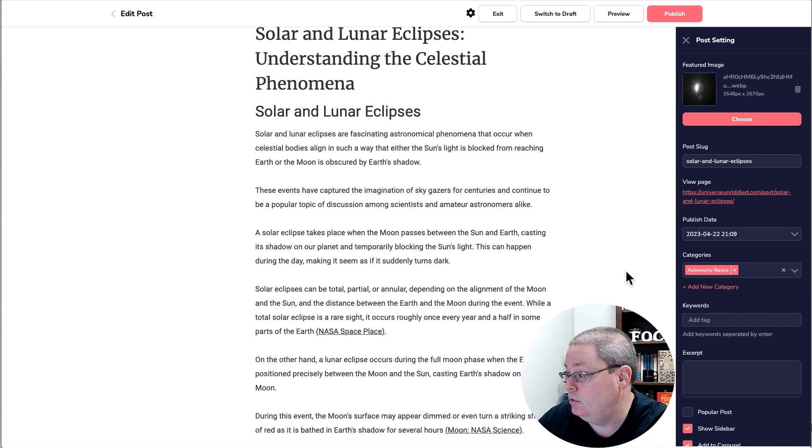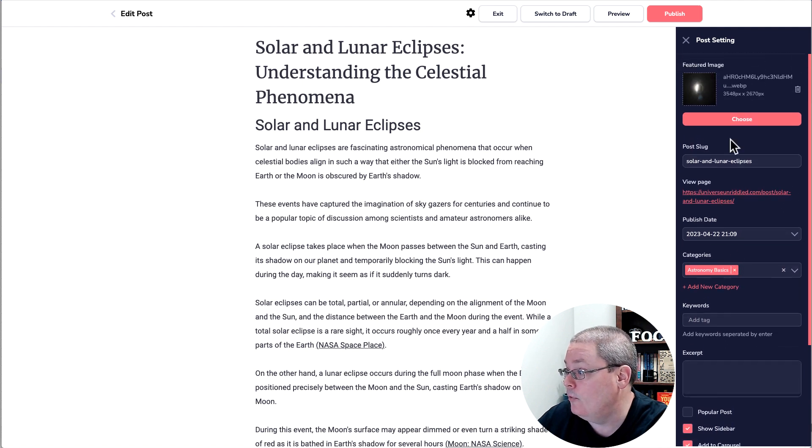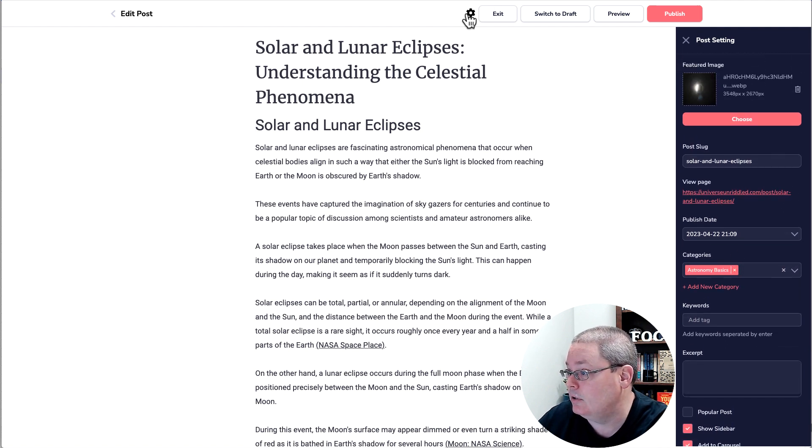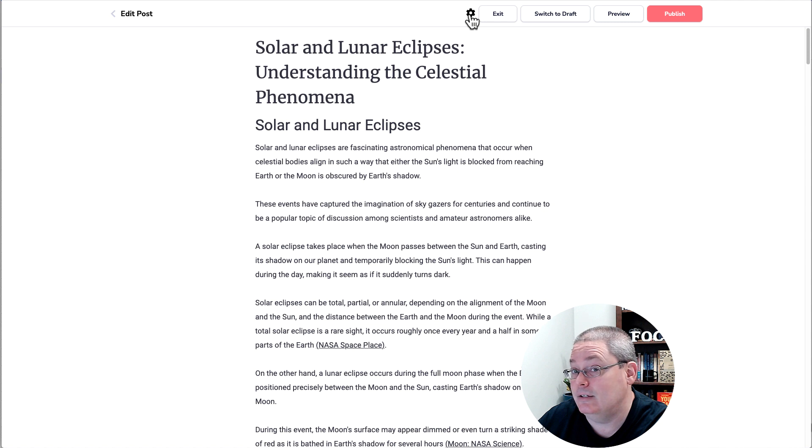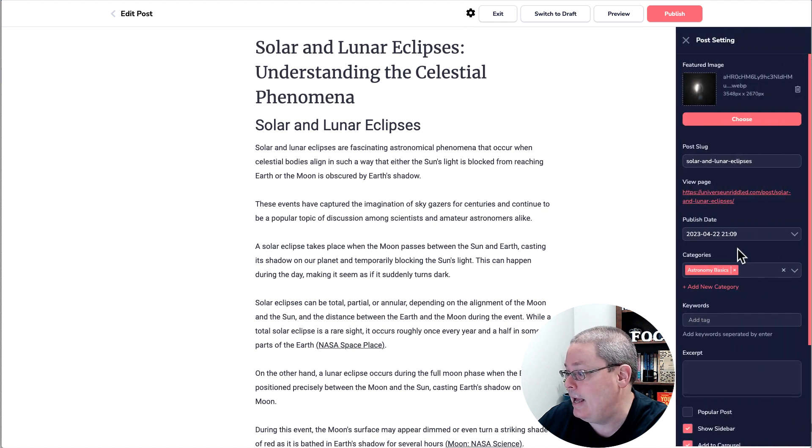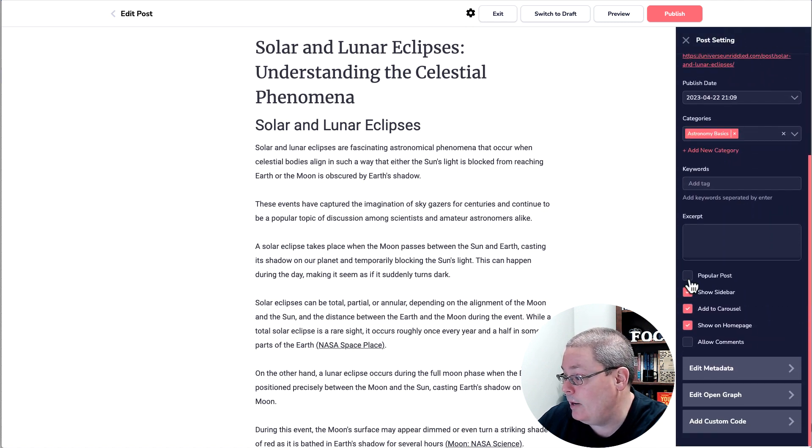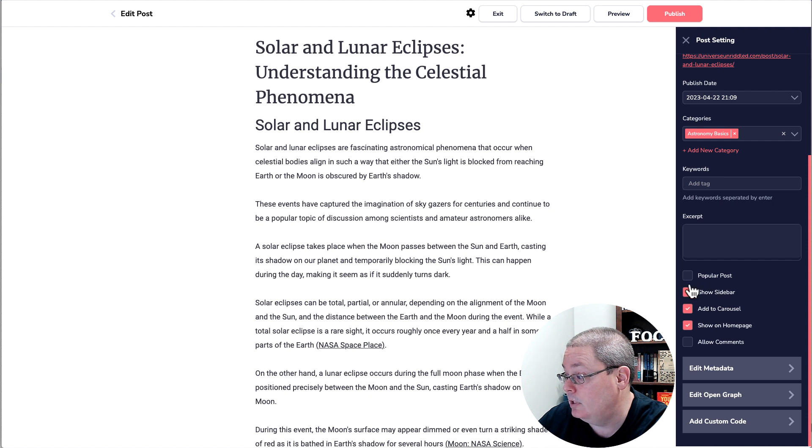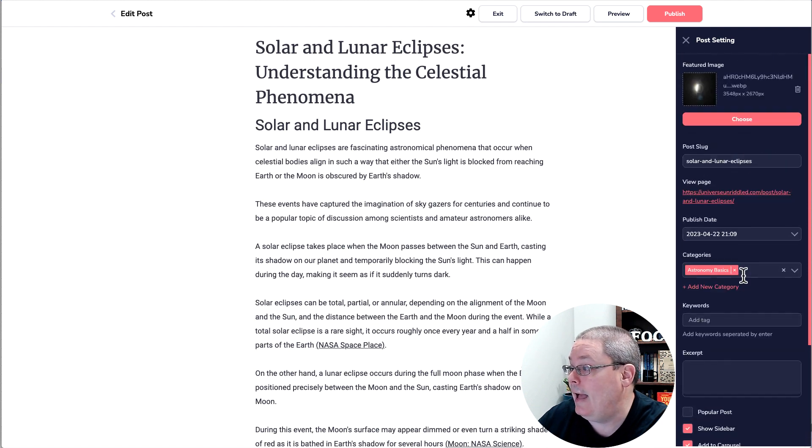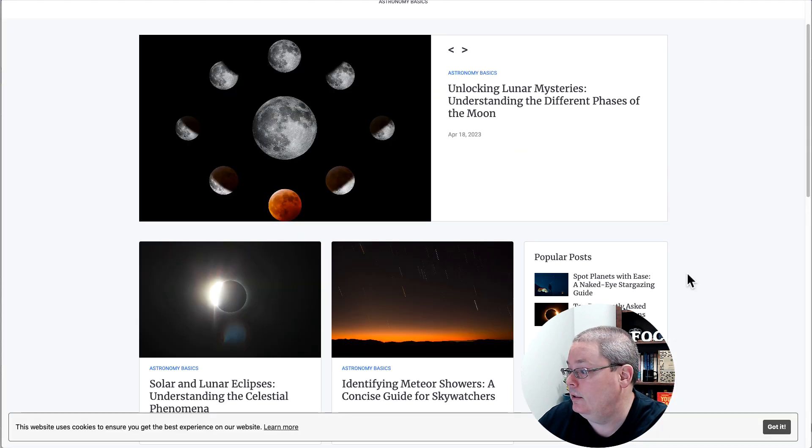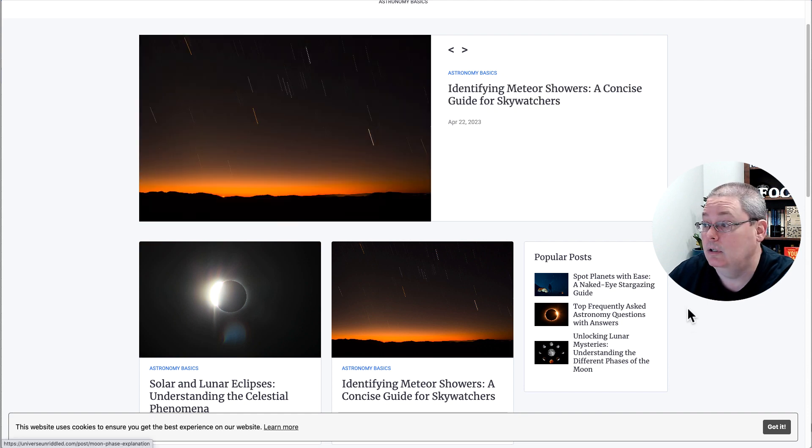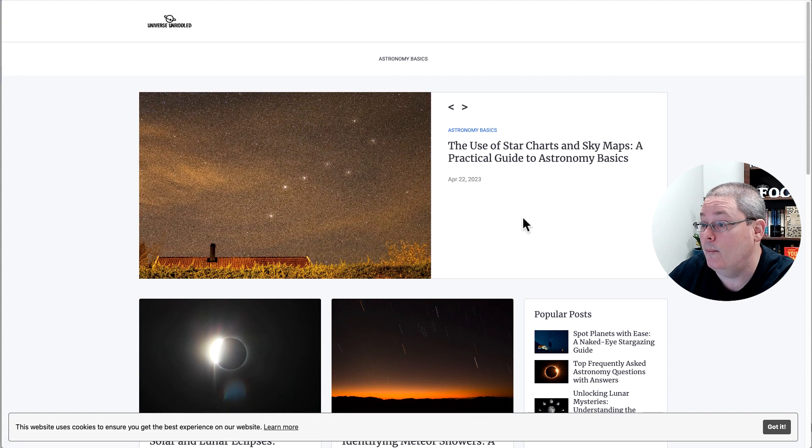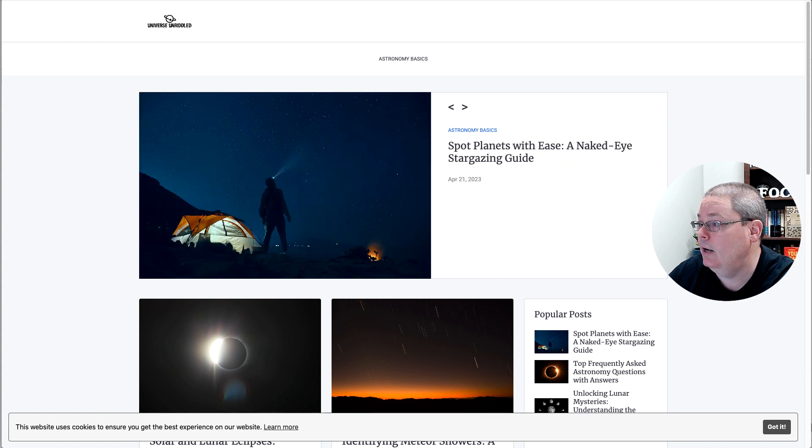Now I'm going to scroll down. Once you create the post, over here under post settings, this little cog wheel slides this window back in and out. You tick this popular post. You also have show sidebar, add to carousel, show on homepage. But ticking the popular post here is what puts this in the popular post box on the homepage of your blog.